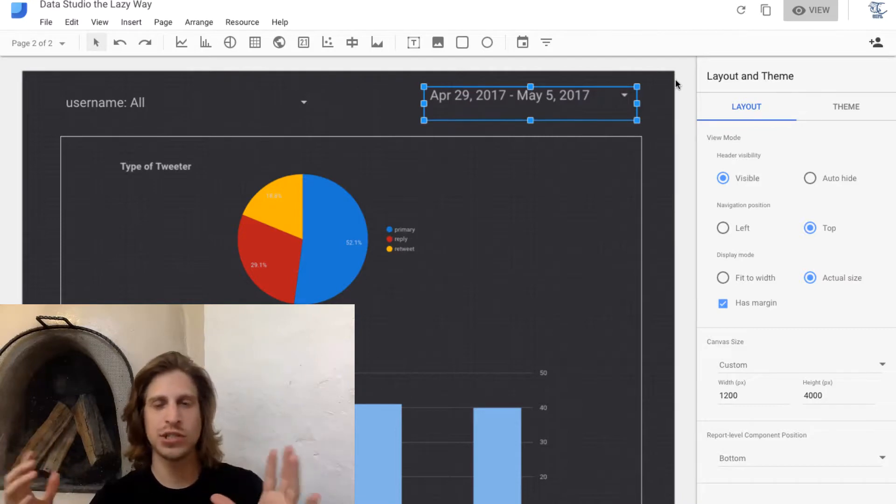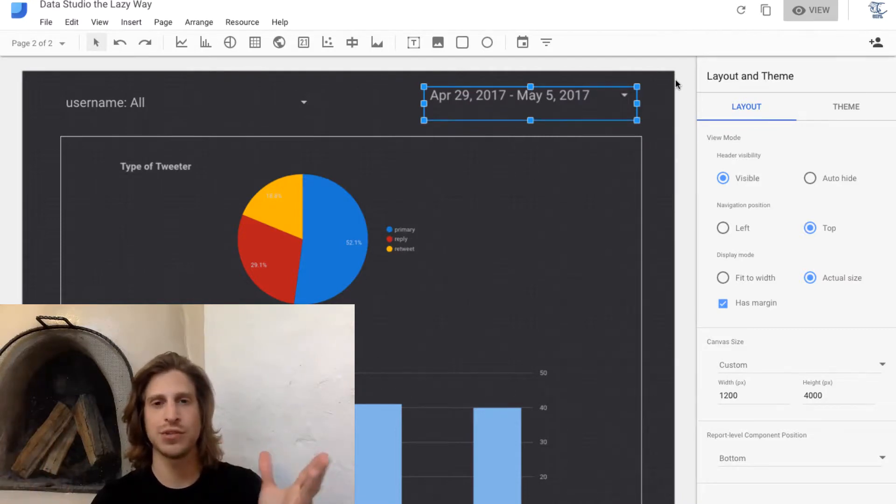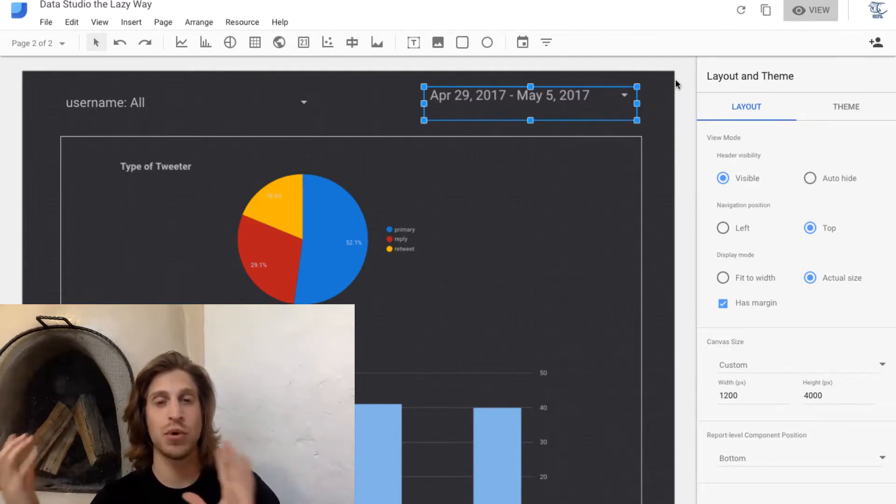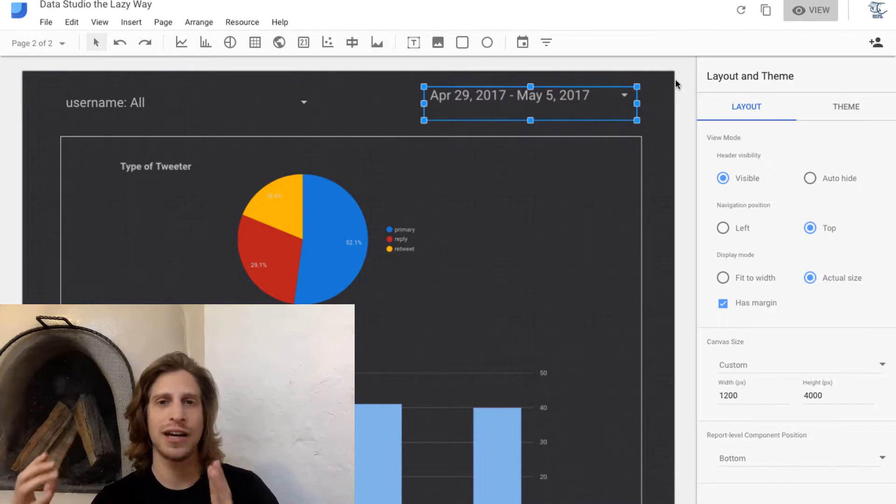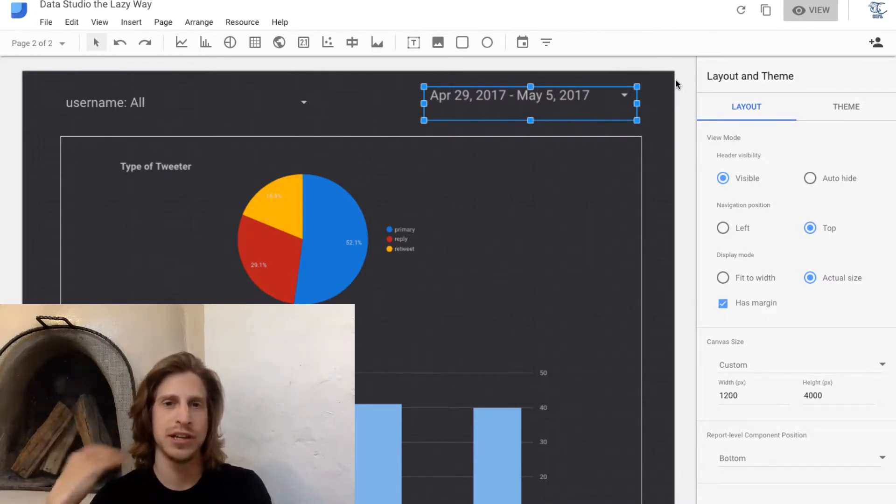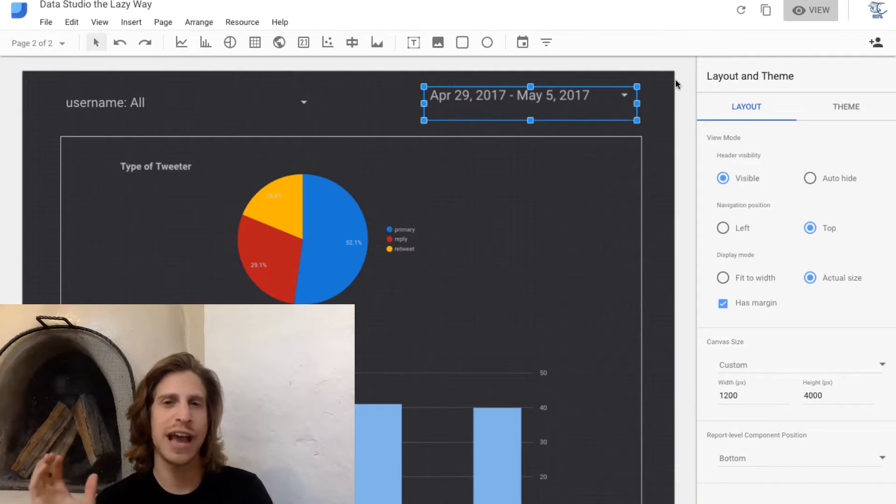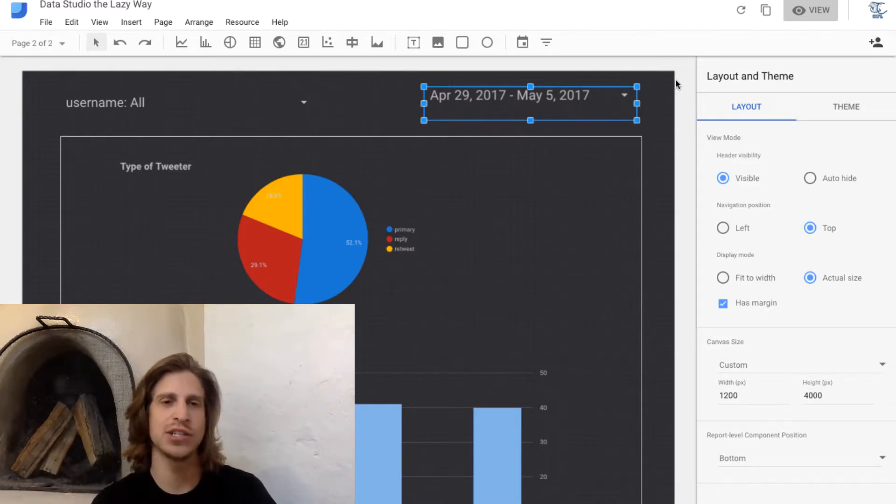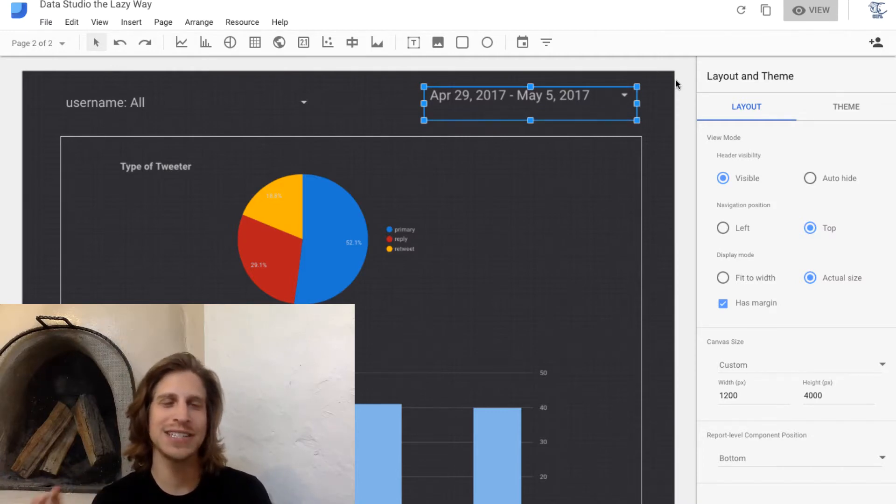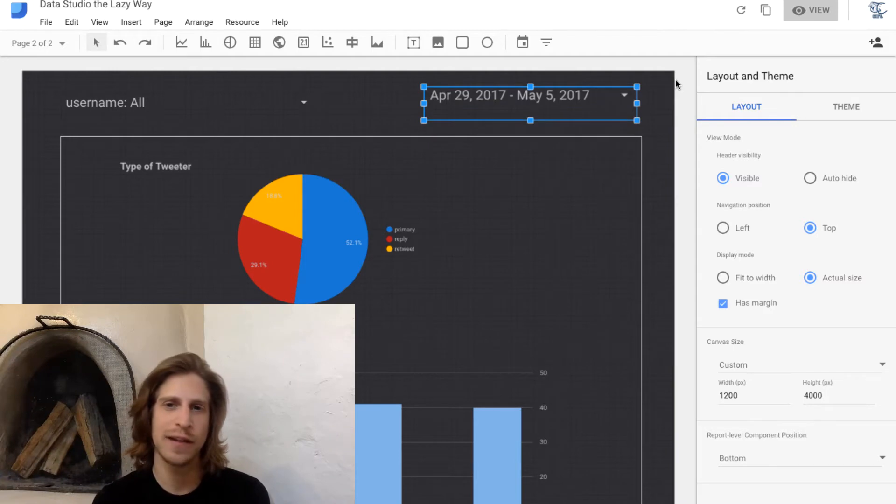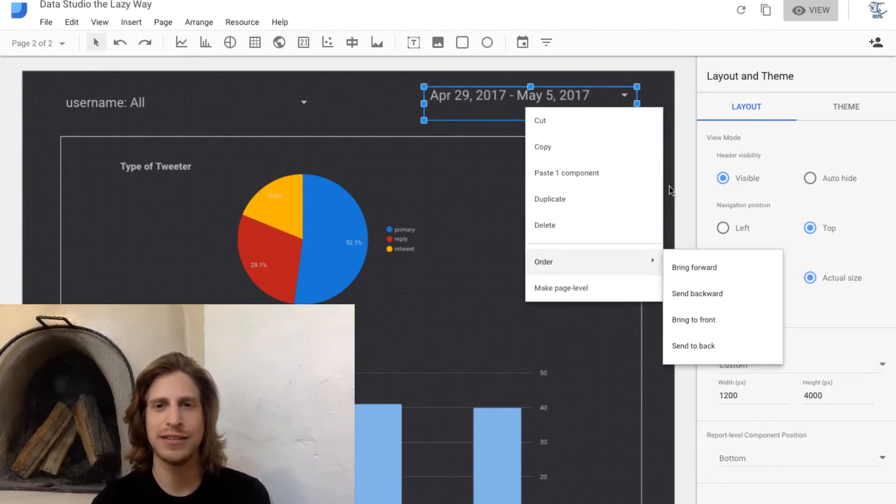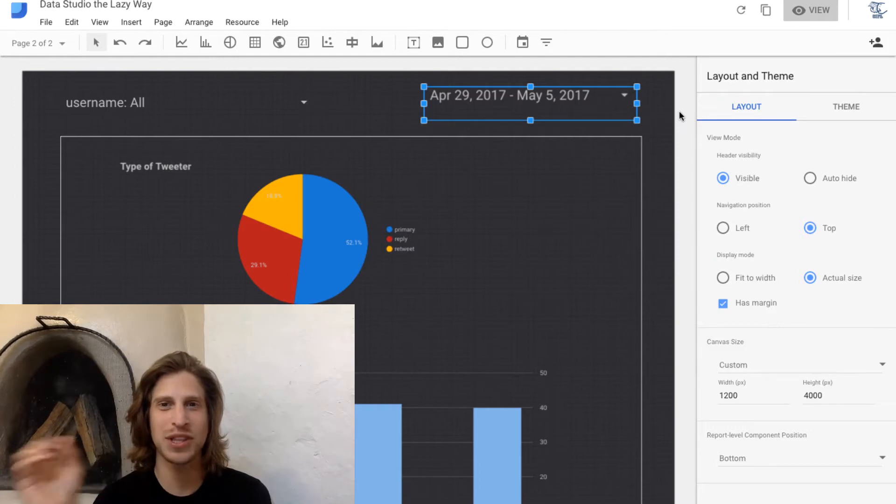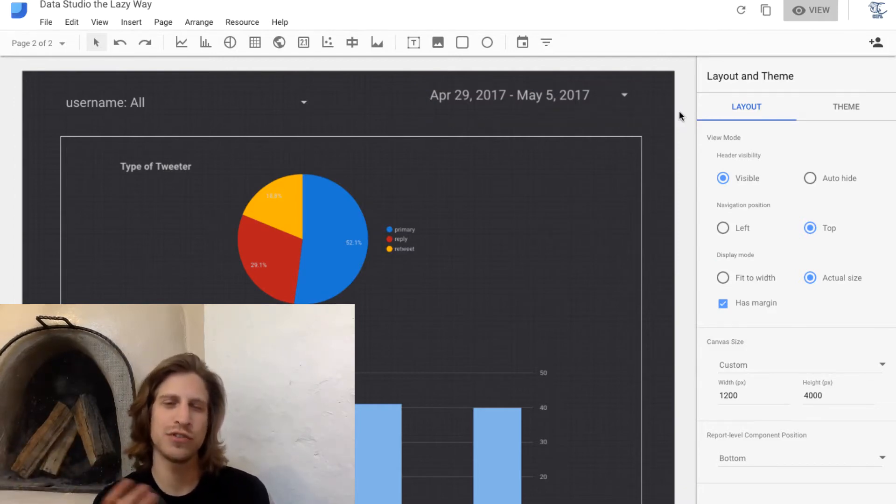Commonly, I only use or recommend using report level filters with date ranges that you want to show up on every page of your dashboard. Generally, I leave everything else as page level because you're just filtering that data source. If you play around with it by right-clicking and seeing what those different settings do, you'll quickly get a feel for what that really means.